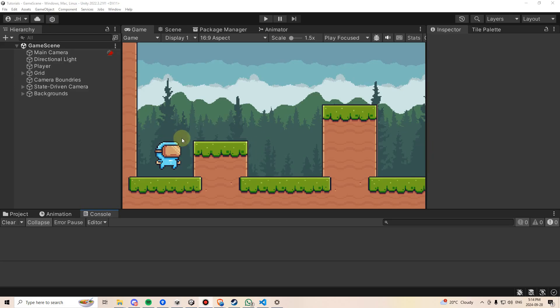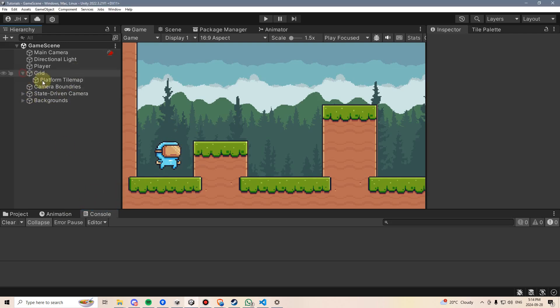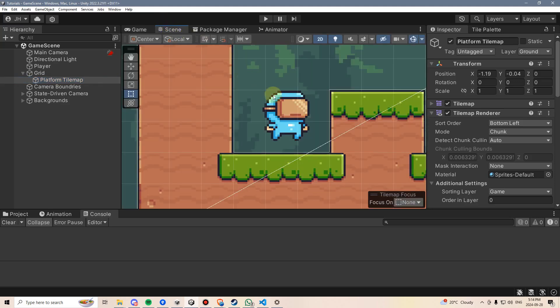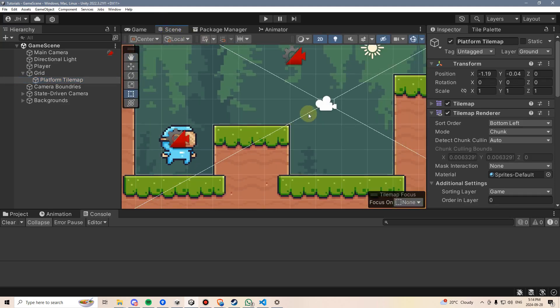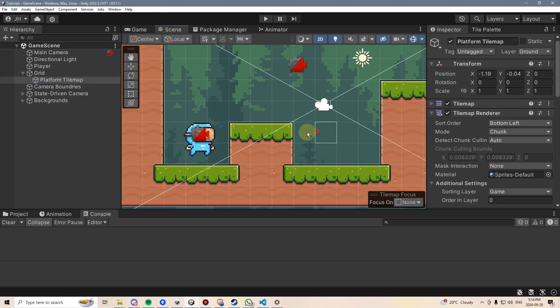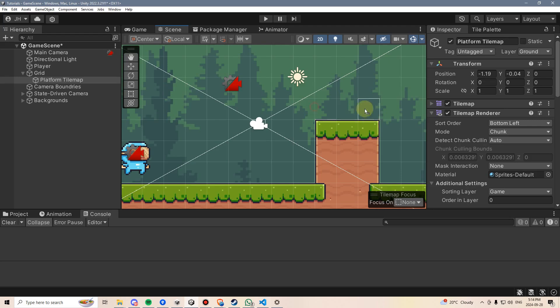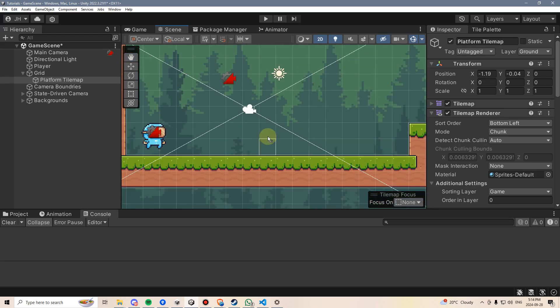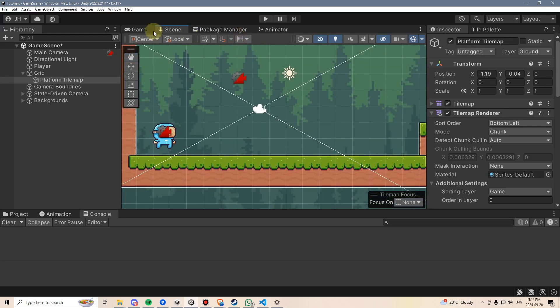Let's start by adding some dust particles to our player's feet when our player runs. To give ourselves more room for testing this, I'm going to delete some of these tiles on our grid so we have more space for running around and testing how those particles are working.